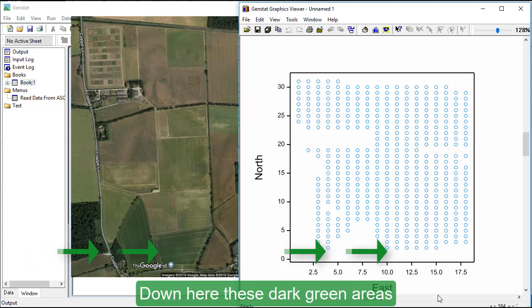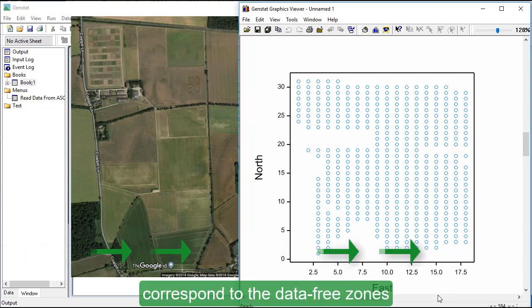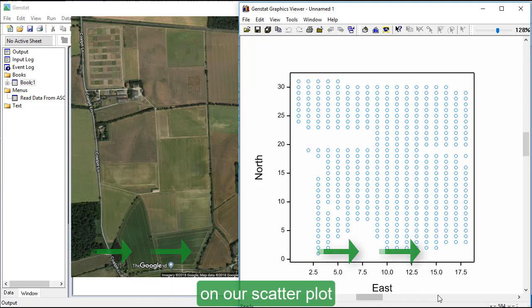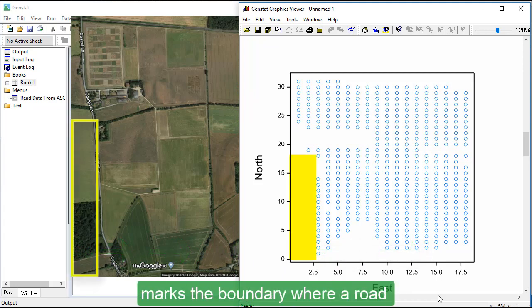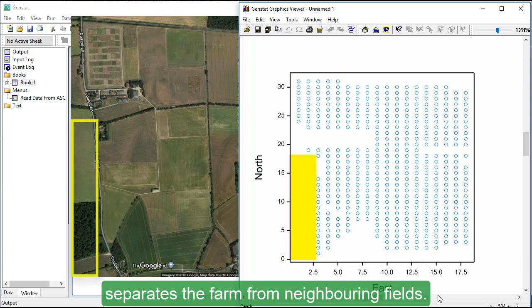Down here, these dark green areas correspond to the data-free zones on our scatter plot and this long area on the left marks the boundary where a road separates the farm from neighboring fields.